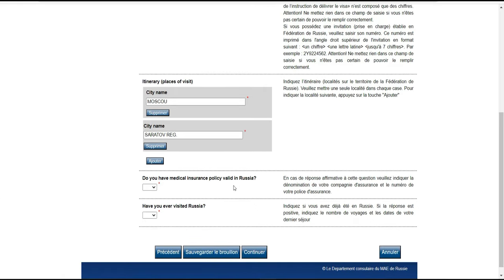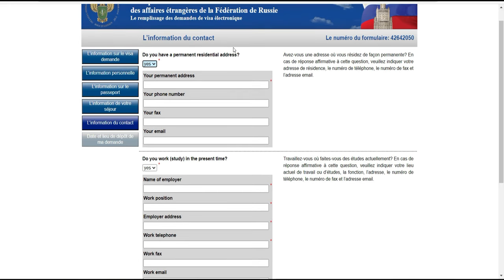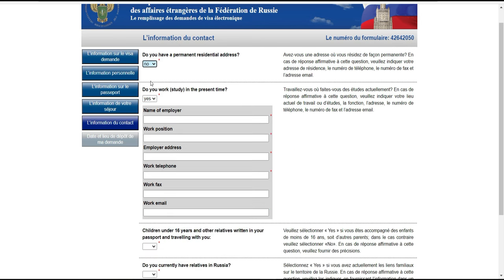Est-ce que vous avez une assurance maladie ? On met non. Est-ce que vous avez déjà visité la Russie ? On met aussi non. Est-ce que vous avez une résidence permanente en Russie ? On met non.